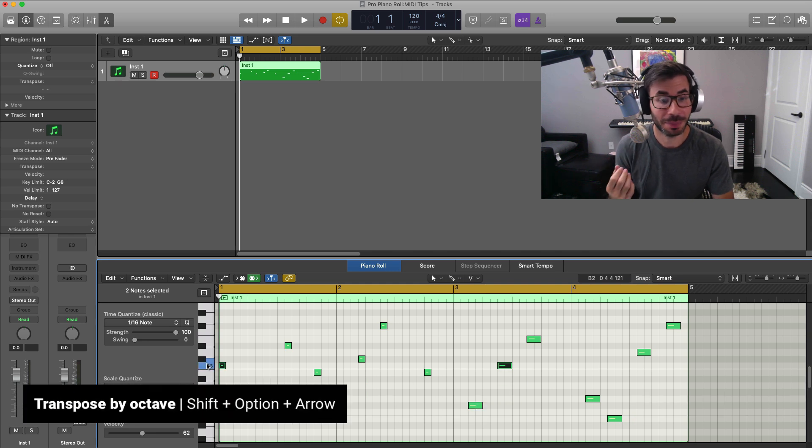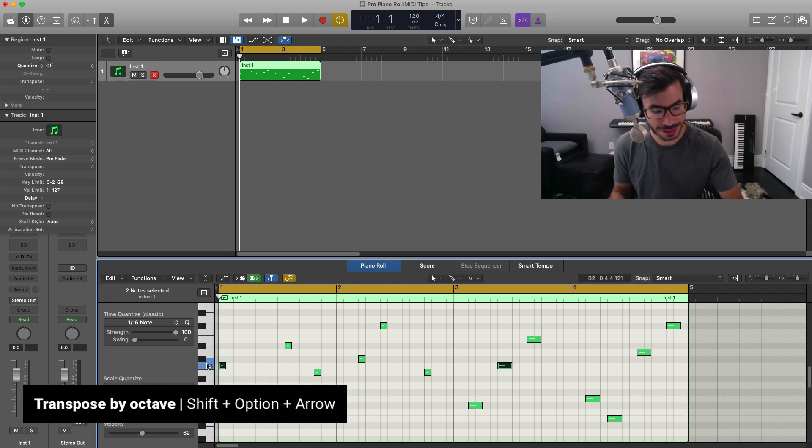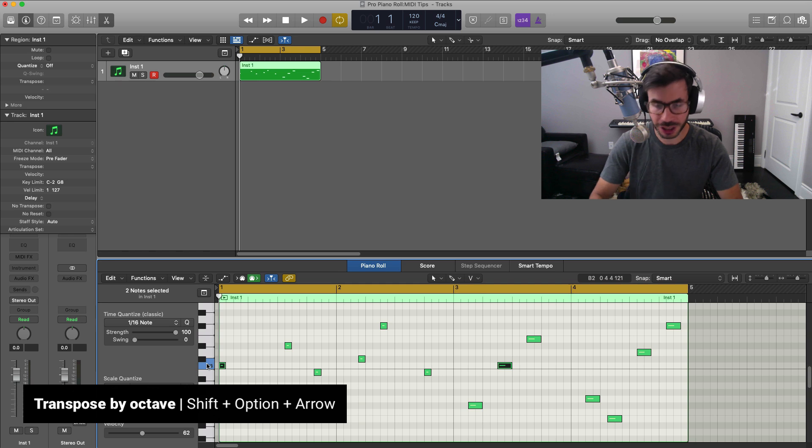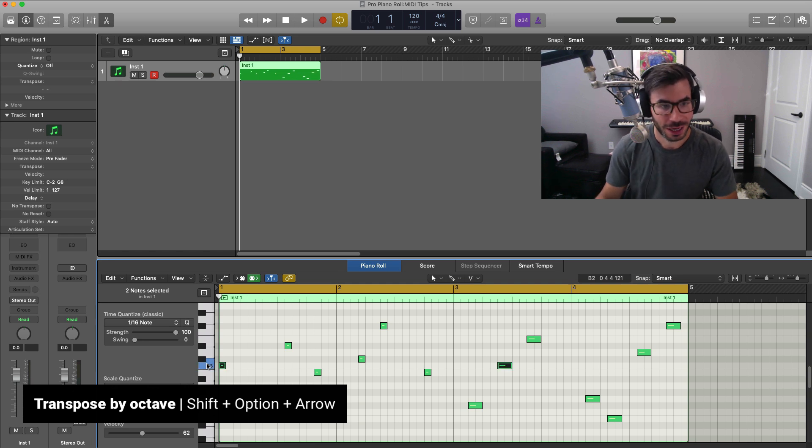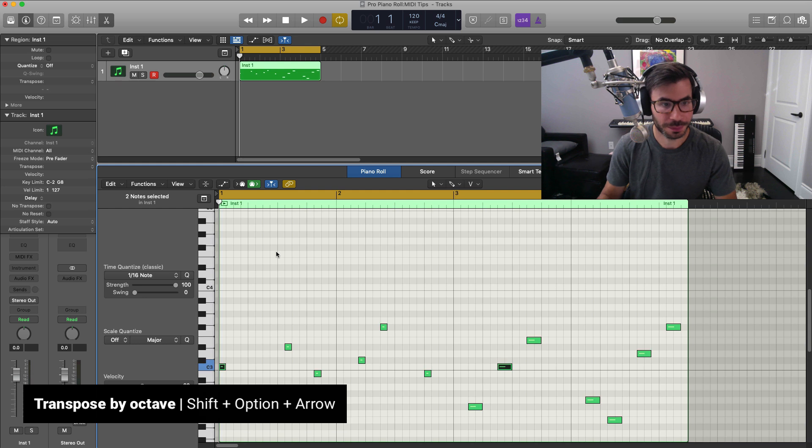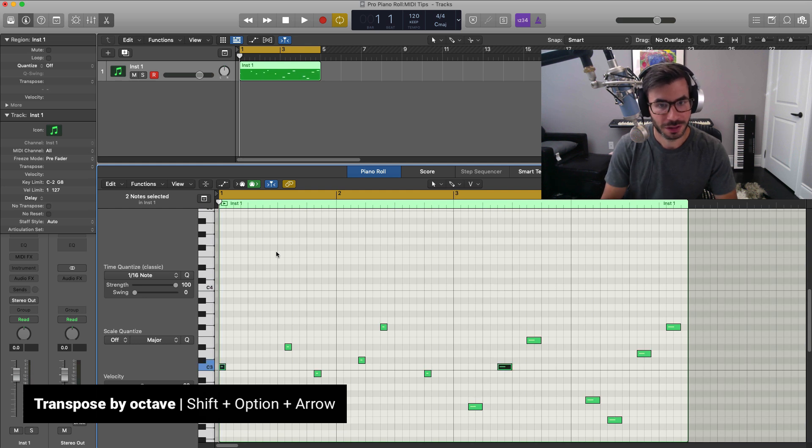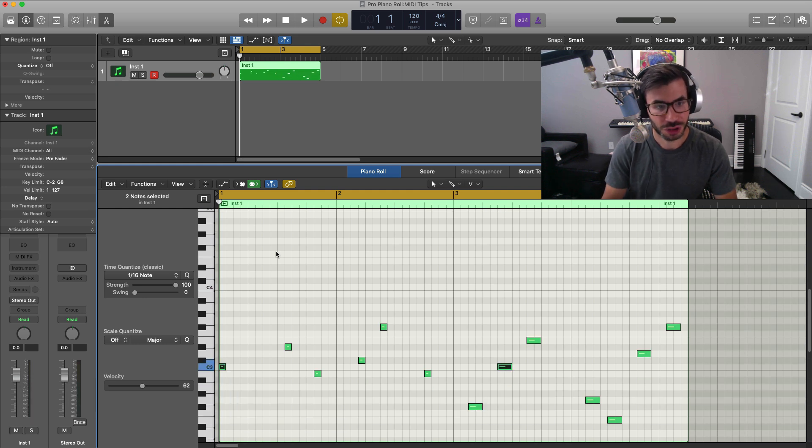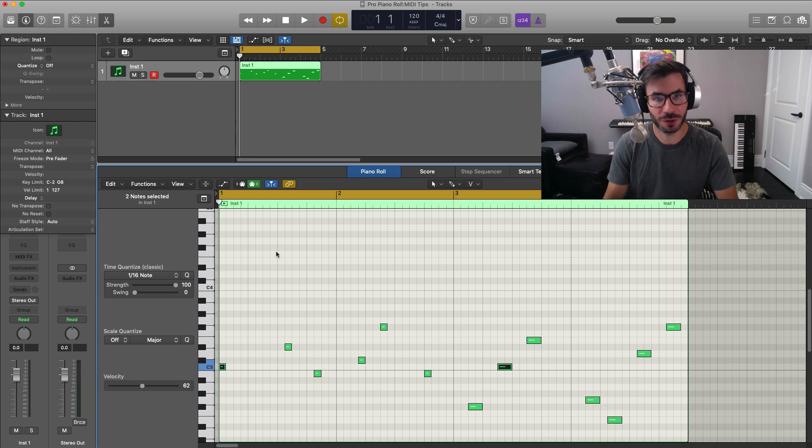If you want to transpose that up by octave, all you got to press is Shift Option and then arrow up and down. And we can't see it here. Let me just make our piano roll a little bit bigger. And you could push that up and down by one full octave.